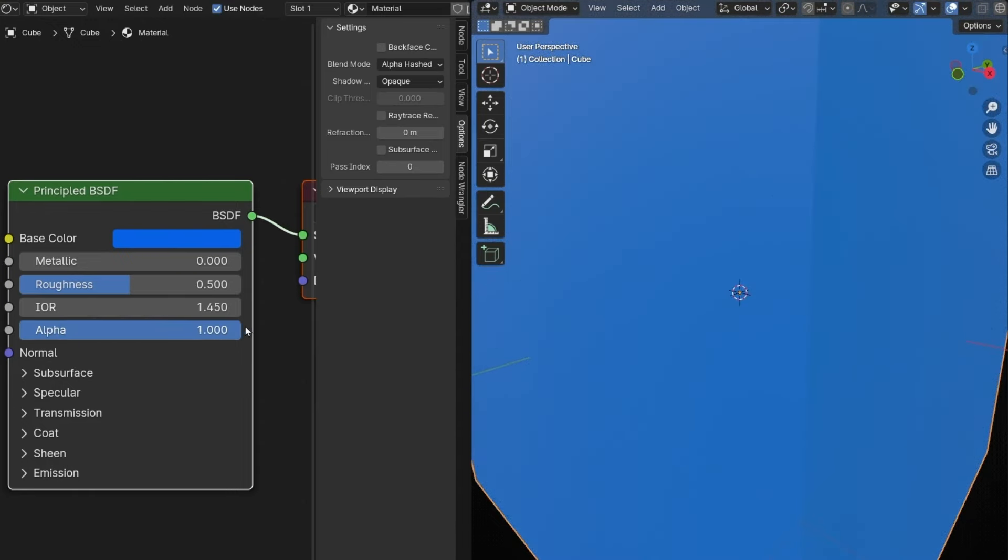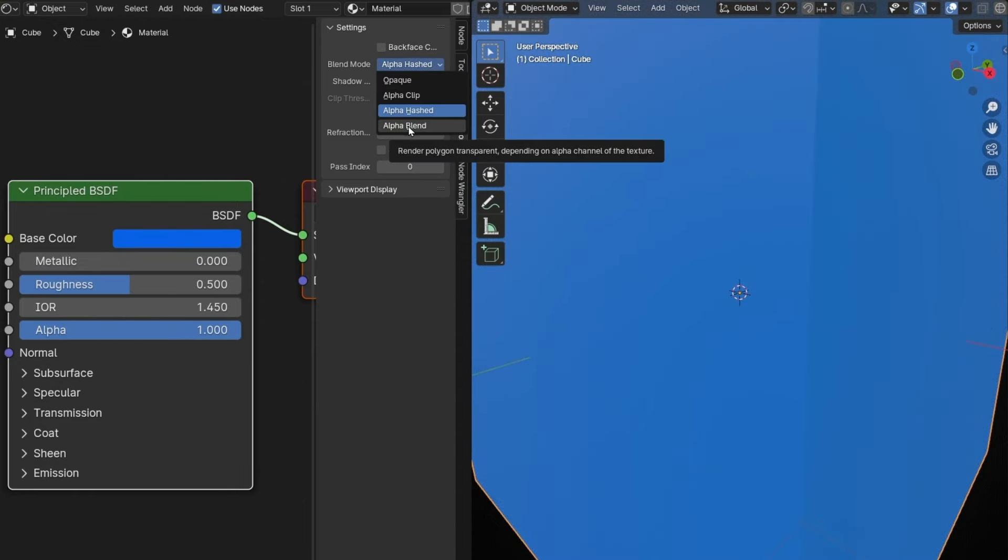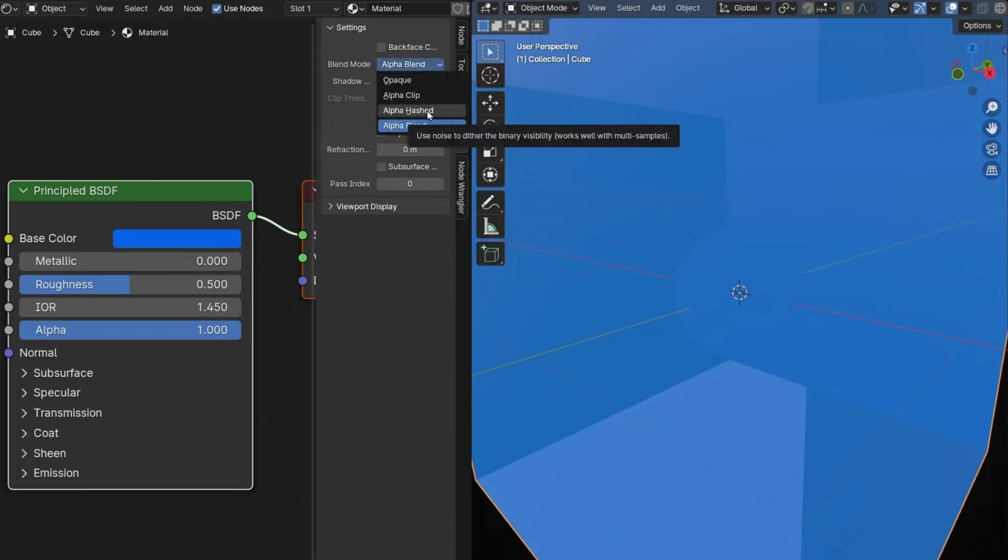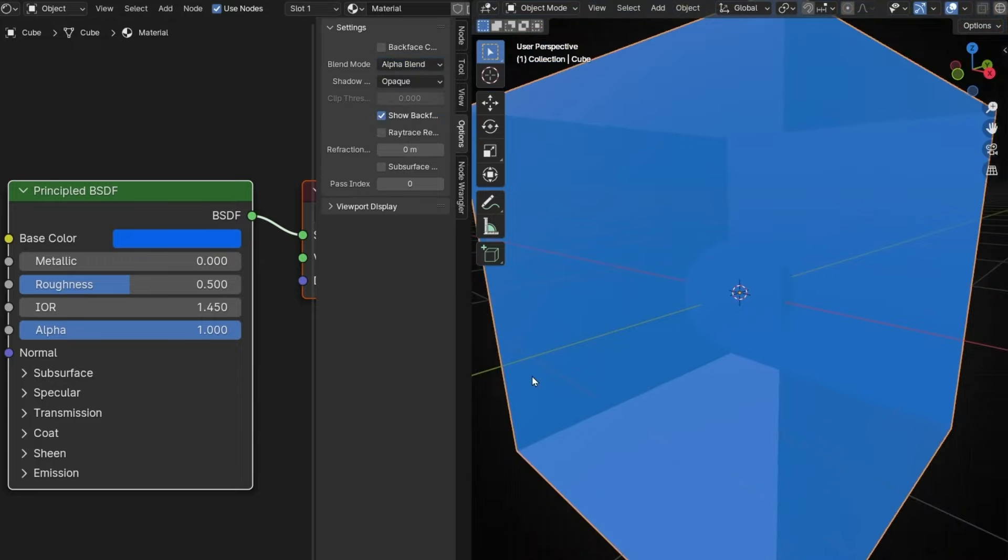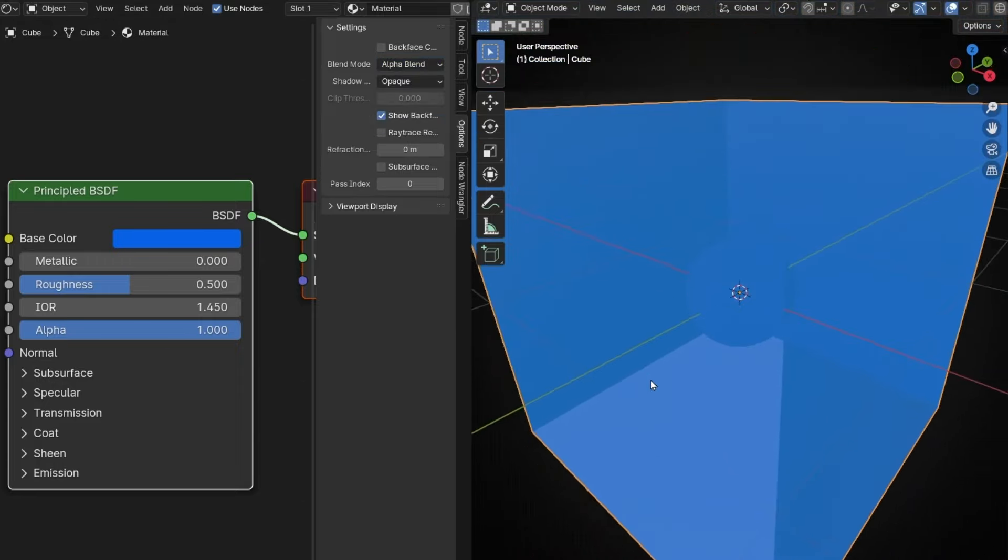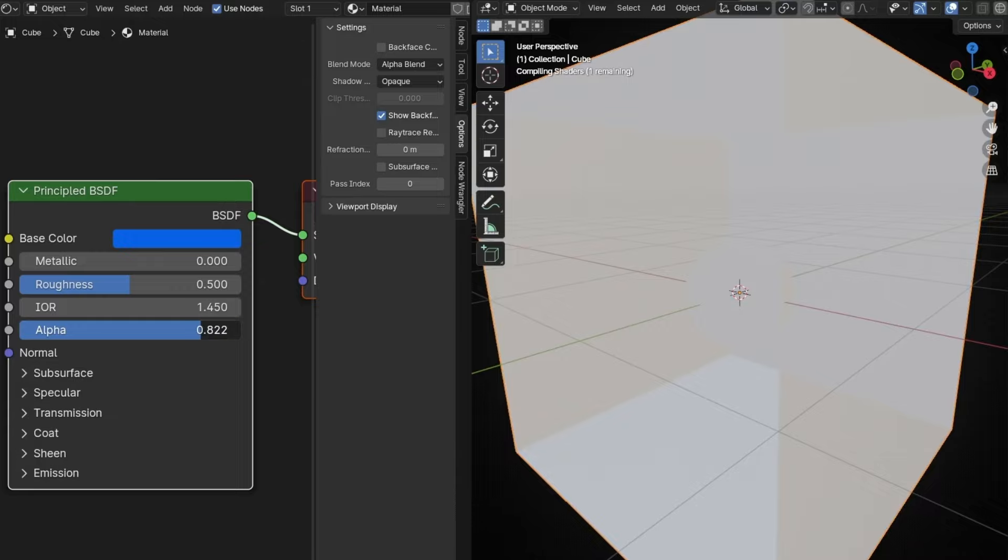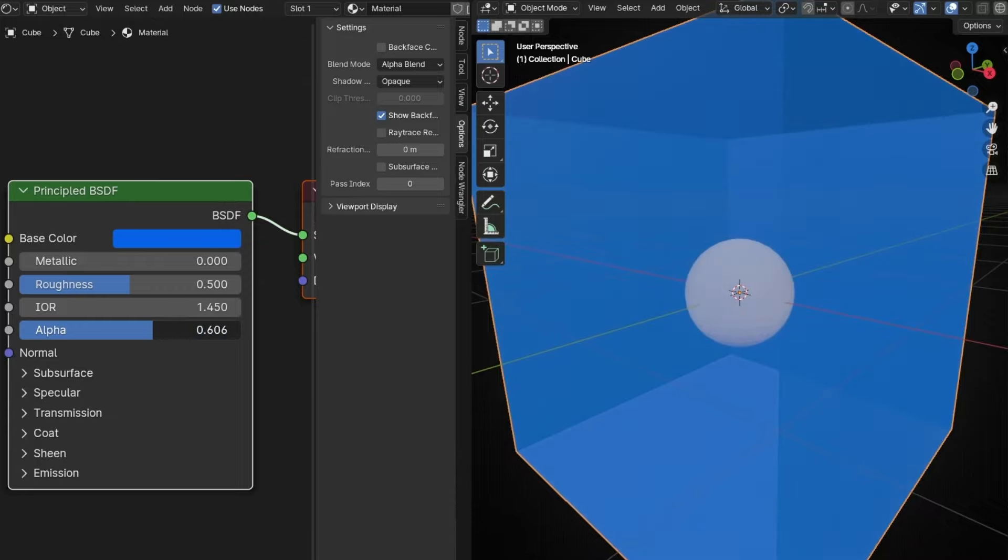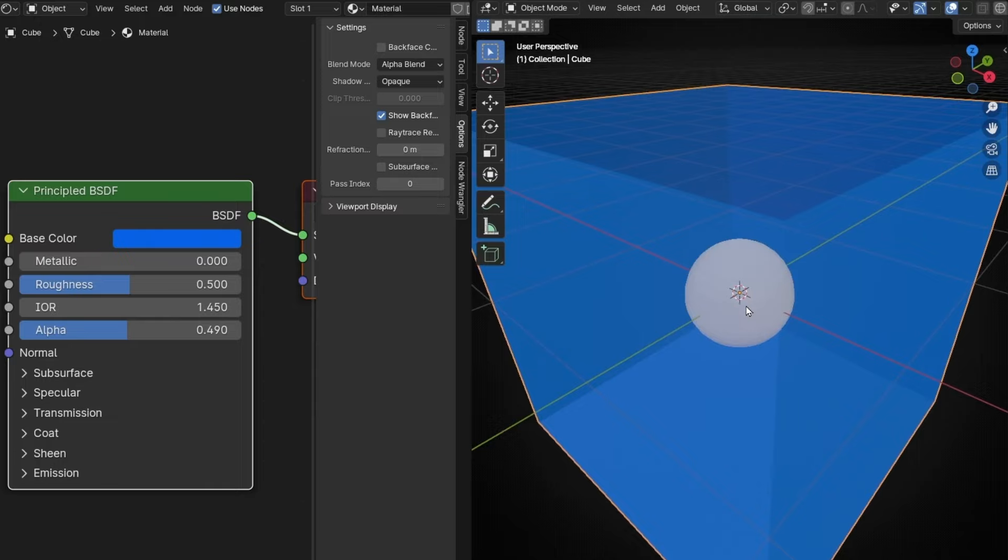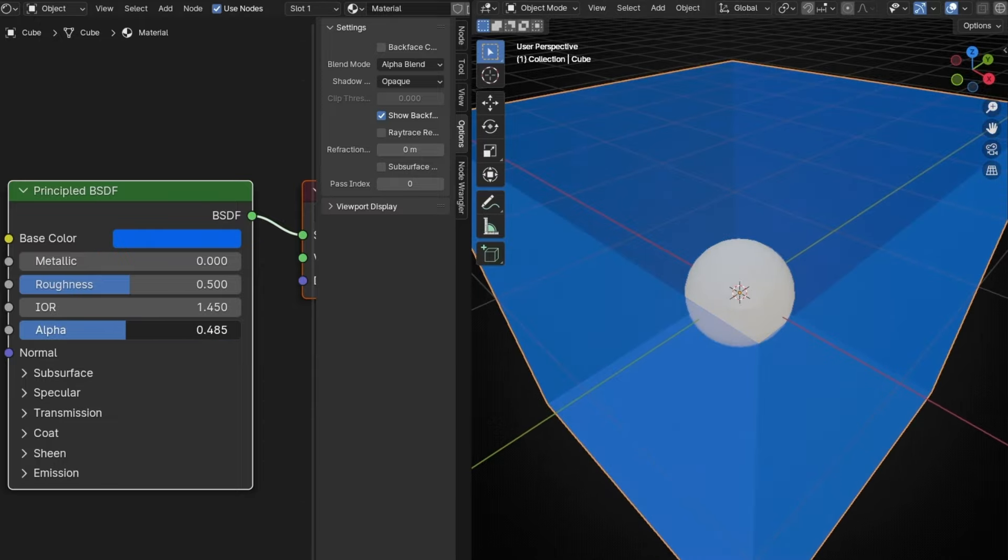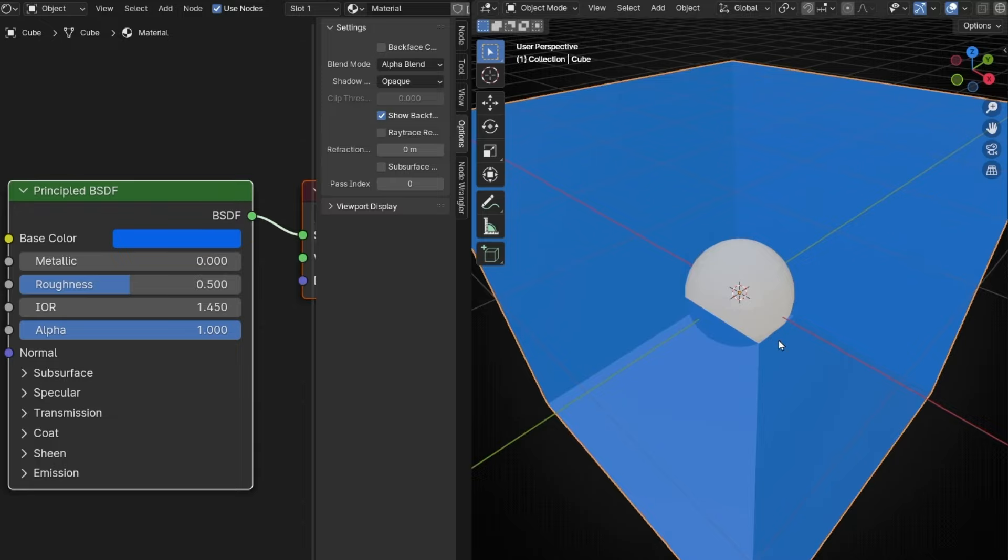And now we have the other one. Alpha blend. This one works like this one, but without noise. And with another feature. So one is full opaque. And if we decrease this, we start seeing through the material. So we can see the inside.